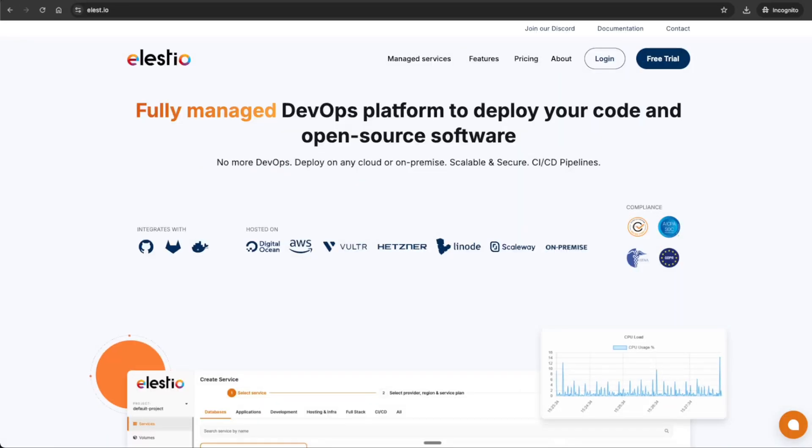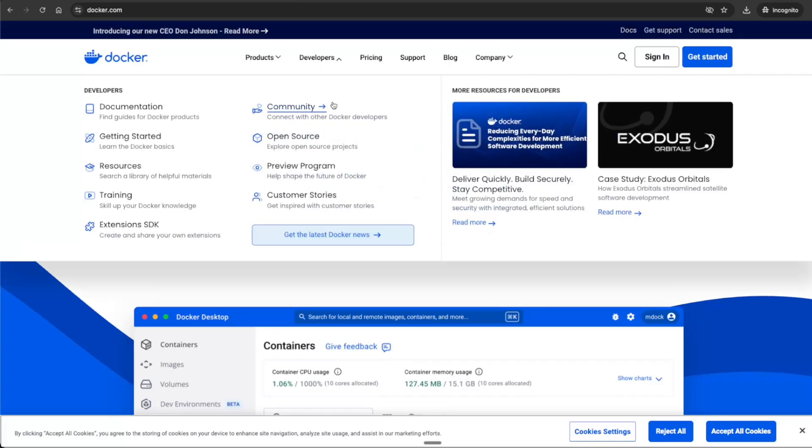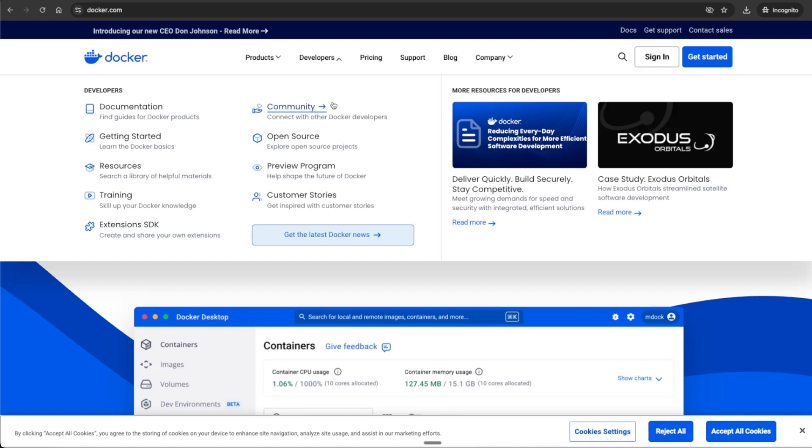Today I'll walk through setting up three separate ways to self-host your n8n. We'll go through Elestio, Railway, and Docker. These three will give you complete control of your automation platform. By the end of this video, you'll understand the pros and cons of each and how to set them up, and stick around to the end to get the full cost breakdown.